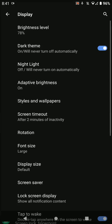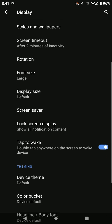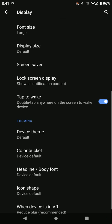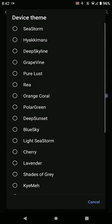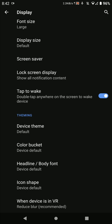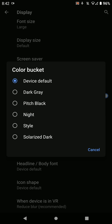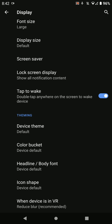Under the Display section you'll find the option for dark theme. You have options for device theme like Solarized Night, Pitch Black, Dark Gray style.